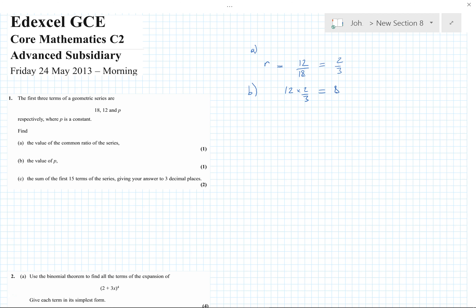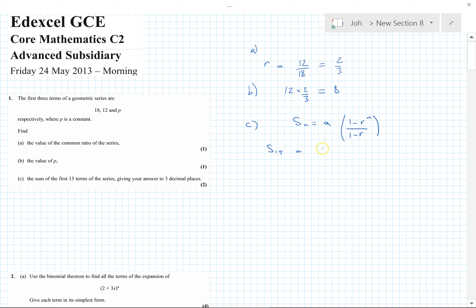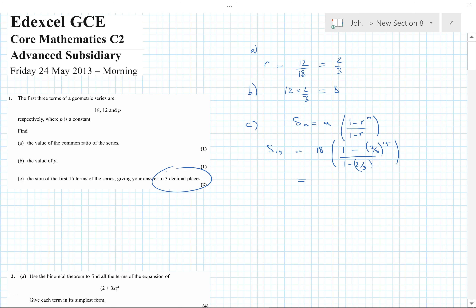Part c: the sum of the first 15 terms — give the answer to three decimal places. There is a formula for finding the sum given in the formula book. We put in: first term is 18, common ratio is two-thirds, number of terms is 15, all over 1 minus two-thirds. Being careful on the calculator, we get the answer 53.877.